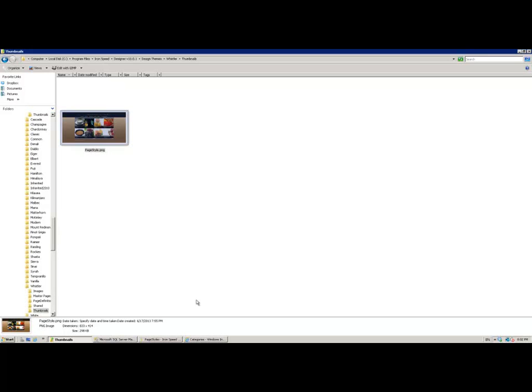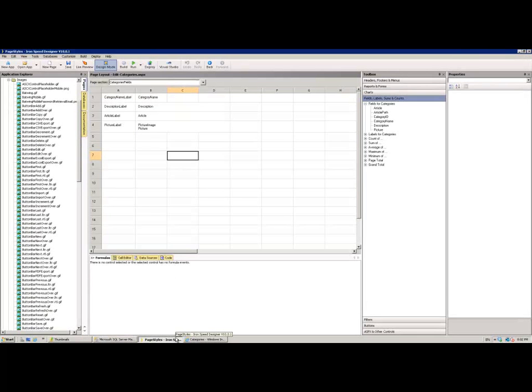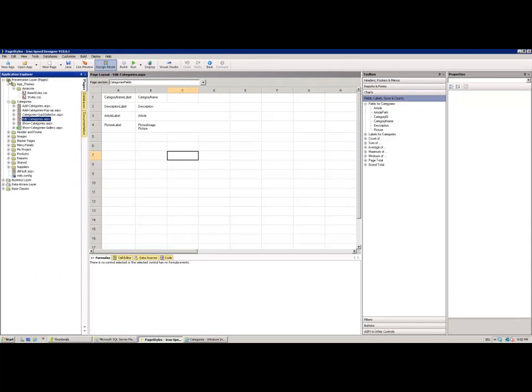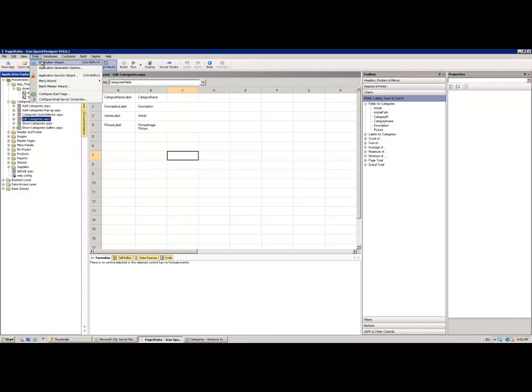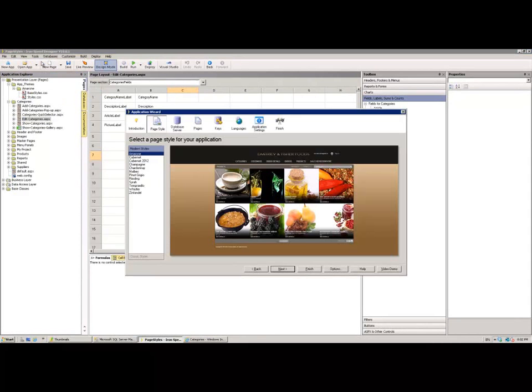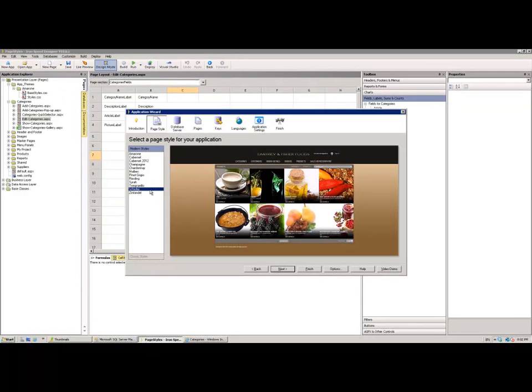If we move back to the product now, moving back into IronSpeed Designer, we're still looking at all the images which we were previously looking at. If I now go back into my application wizard you will see in my list that I have a Whistler style. So having built your custom design theme or page style, it's as simple as going back into the wizard, selecting it, and generating your application.